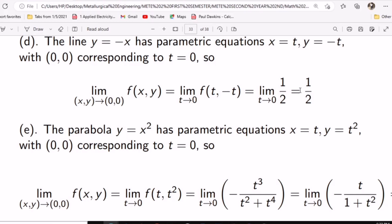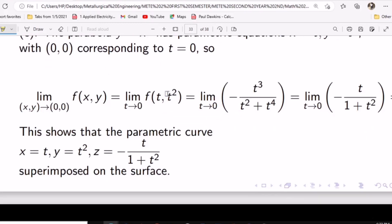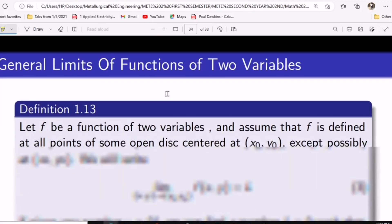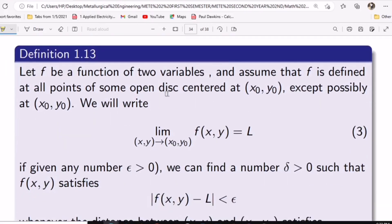First write the limit as x approaches a value with the given function. Since you're using y as negative x, wherever you see y put negative x, then simplify. Everything reduces to x values, then evaluate at x equals zero. If you get the same value for all paths, the limit exists; if not, the limit does not exist. For the general limit of a function of two variables, get the function, note what it's approaching, substitute inside, and sometimes apply L'Hôpital's rule.